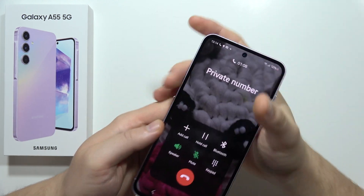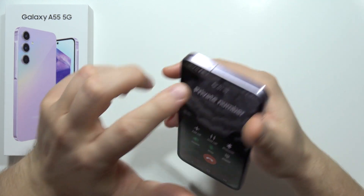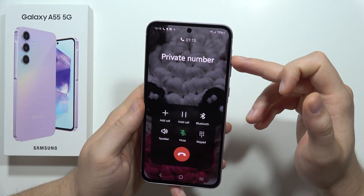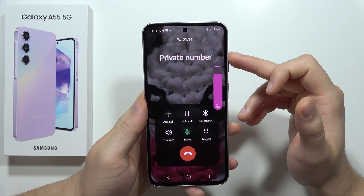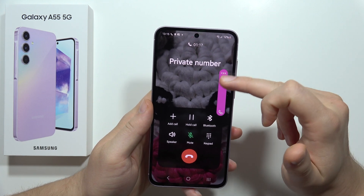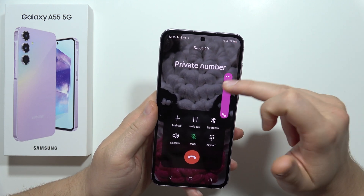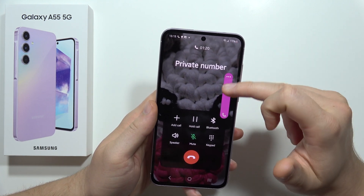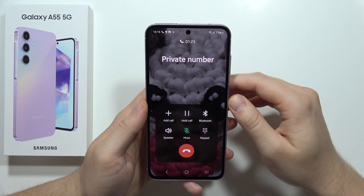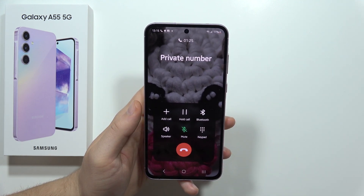If you want to increase the volume, just click on the volume buttons and set it to 100 or 90 — whatever suits your own preferences. That's all for this video, please subscribe.